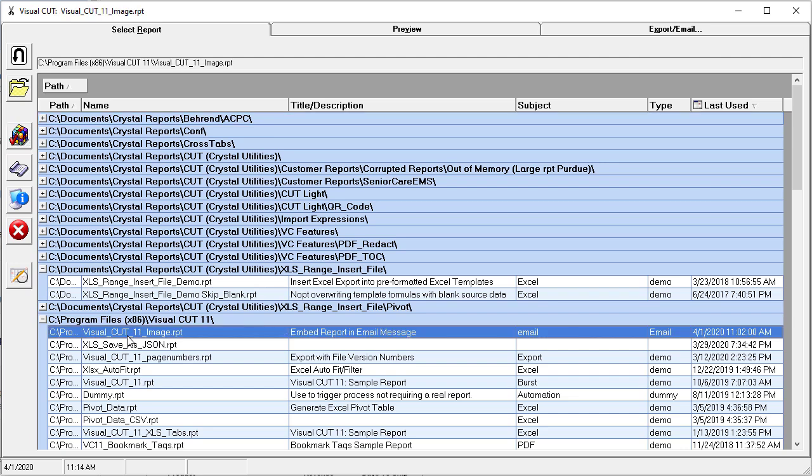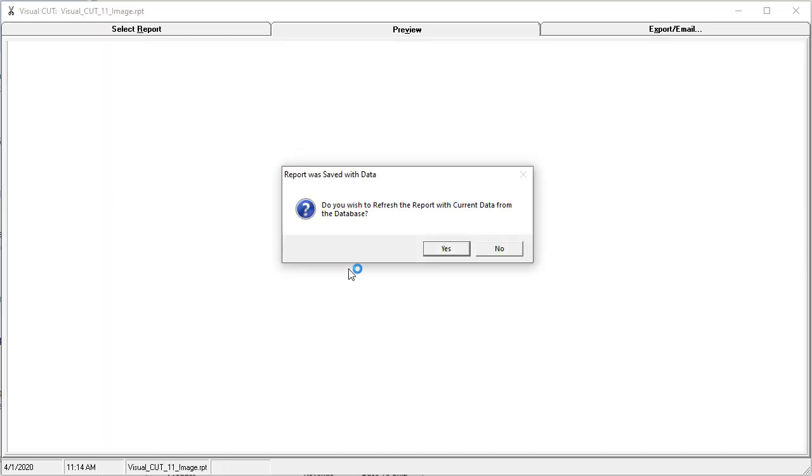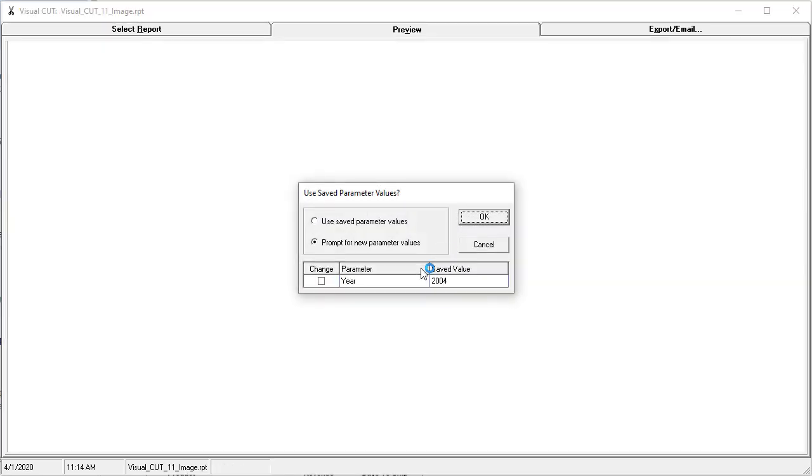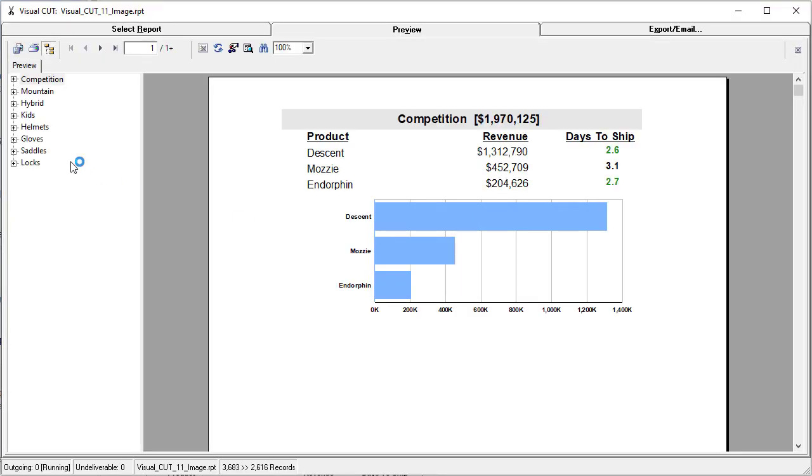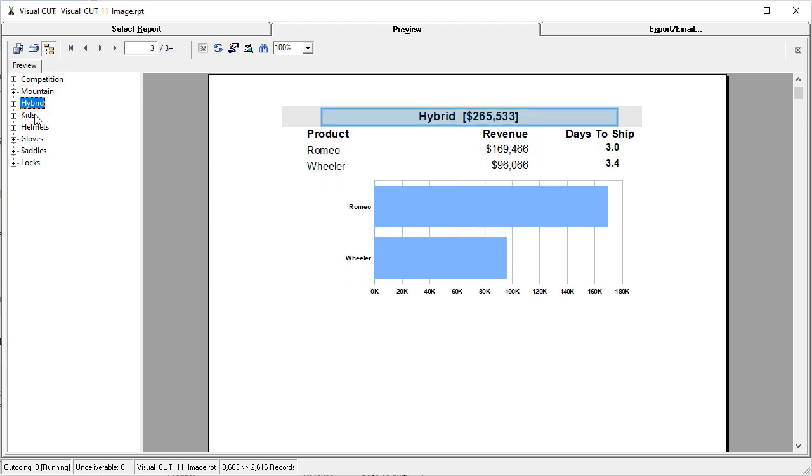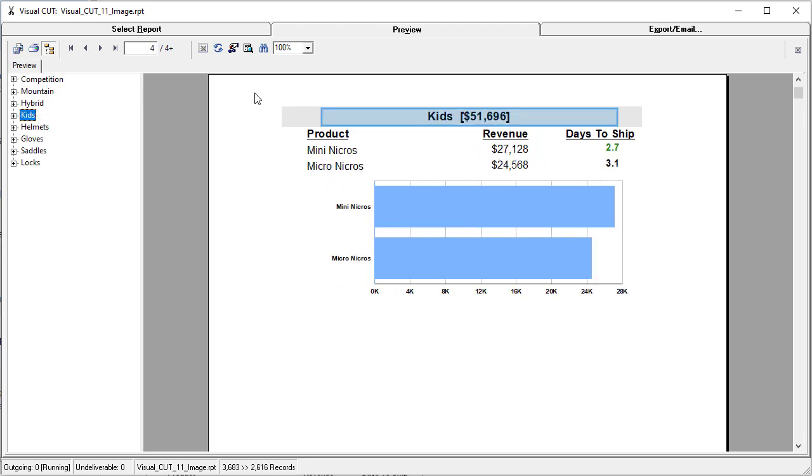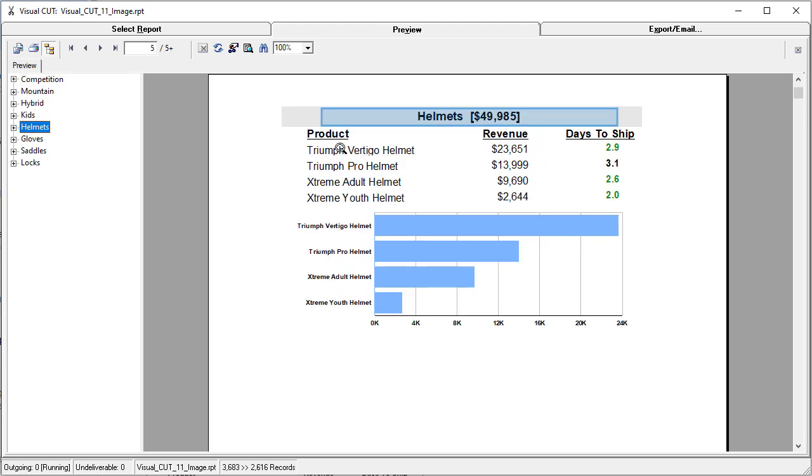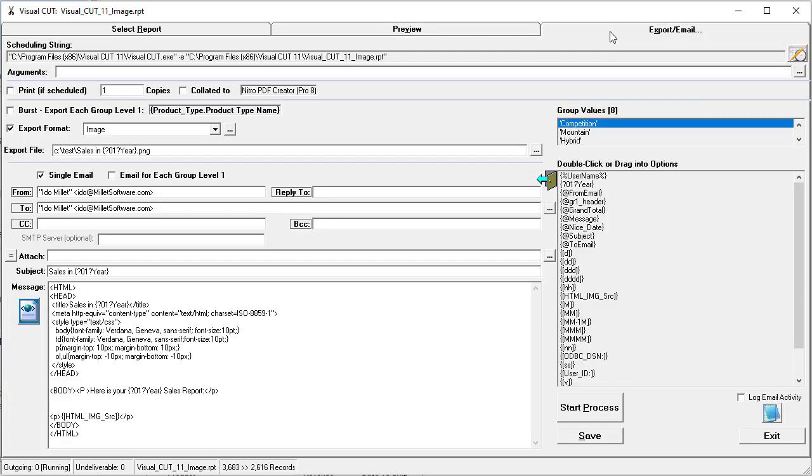So here's the report. I'll refresh it and we can see the eight pages. Notice that there's a lot of white space around the content that I need to get rid of.